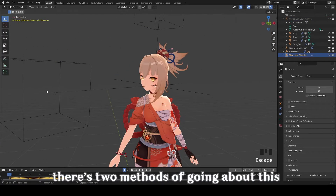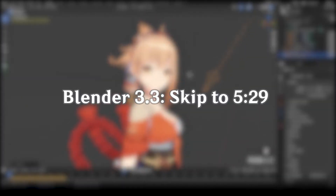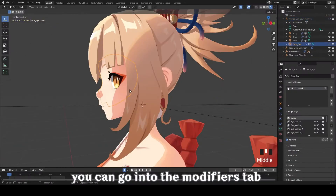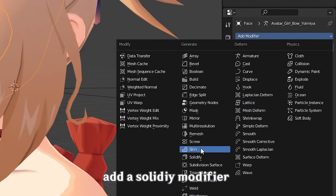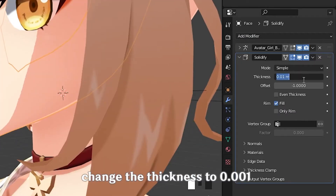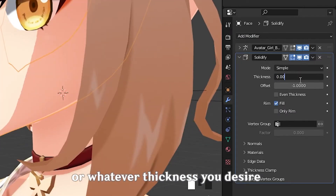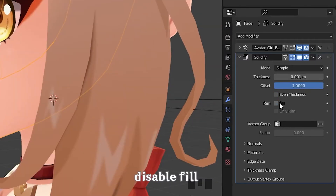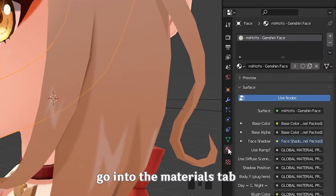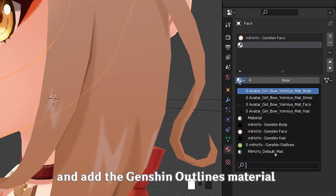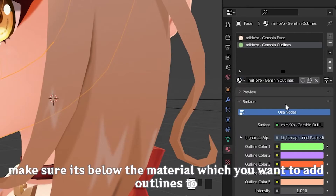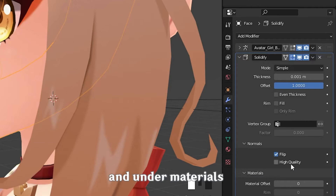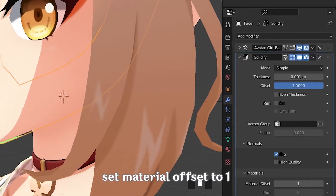Now for the outlines, there are two methods. If you have Blender 3.3, you can skip ahead. But if you don't have Blender 3.3 alpha, go into the modifier tab, add a solidify modifier, change the thickness to 0.001 or whatever thickness you desire, then drag the offset slider all the way to 1. Disable fill, under normals press flip. Now go into the materials tab and add the Genshin outline material. Make sure it's below the material which you want to add outlines to. Go back to the modifiers and under materials, set material offset to 1. And bam, you should have some outlines.